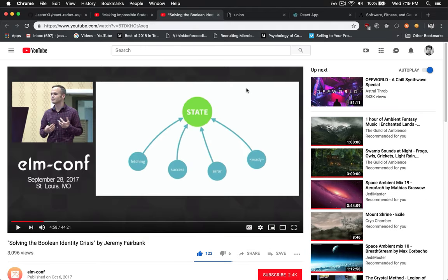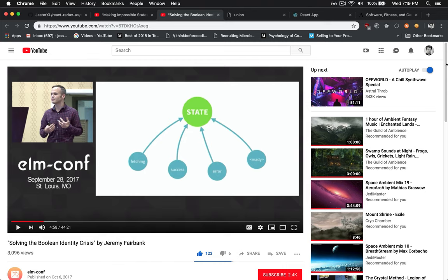And for a little more obviousness about using these types and other ways of modeling them, not just for Redux, but any type of state you're trying to model, not just asynchronous. Jeremy Fairbank has a wonderful talk about solving the Boolean identity crisis. So if you want some more information, go there and check that out.